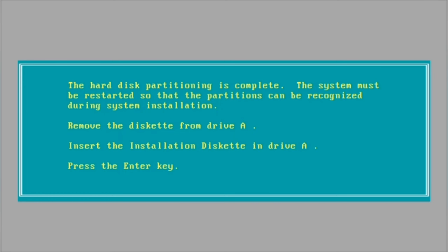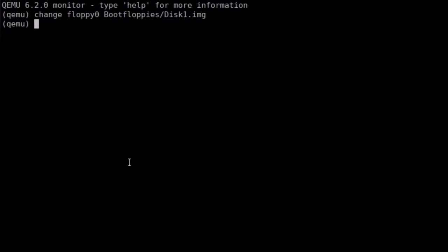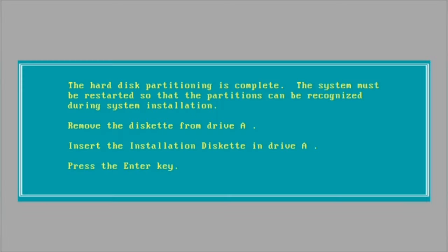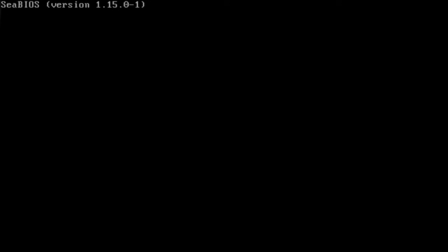And now it is asking us do we want to have an easy or an advanced installation. You can comfortably pick your easy installation. And now the whole thing will restart. So it just immediately handled the partitioning, but now needs a reboot in order to have the system recognize that change. And it demands that we remove the diskette from drive A, which is diskette 1, and insert installation diskette which is drive 0 into drive A.